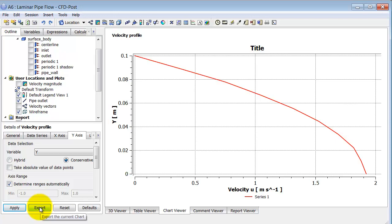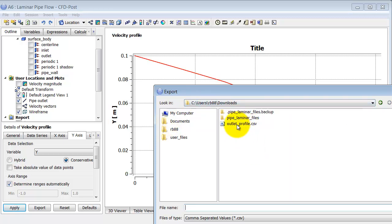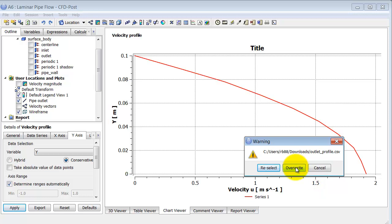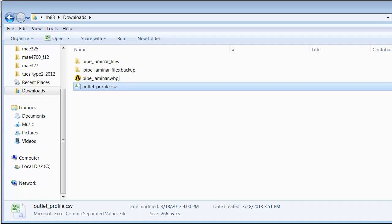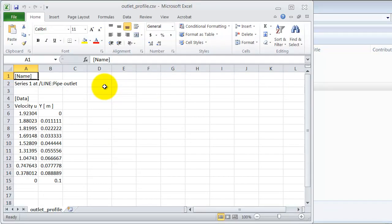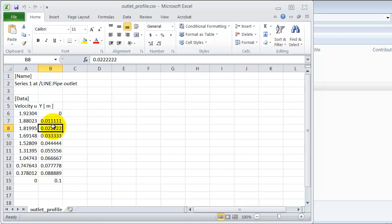I go to an appropriate working folder. I already have a file called 'Outlet Profile' from testing. It will automatically save as .csv — comma-separated values. Opening the working folder, I can see the file that was just created. Double-clicking it opens it in Excel, where I have the data: axial velocity versus radial distance. I can now compare this to the fully developed profile expected from analytical results.